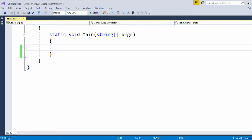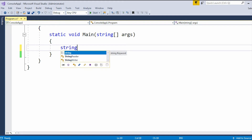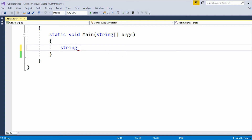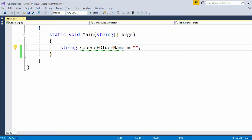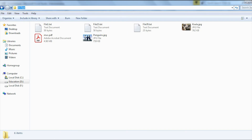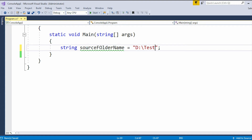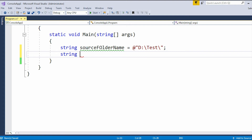In Visual Studio, let me create a variable of type string. The source folder name is equal to the path where all my files are present. Then I will create another variable, which is the destination folder name. My destination folder is the test one folder.